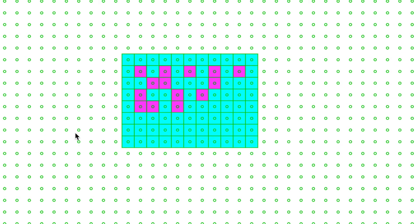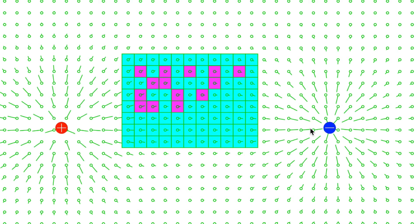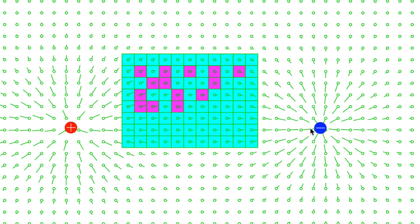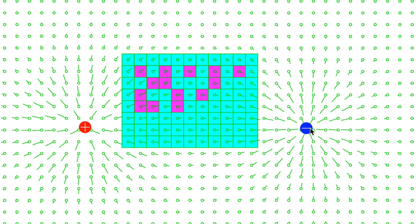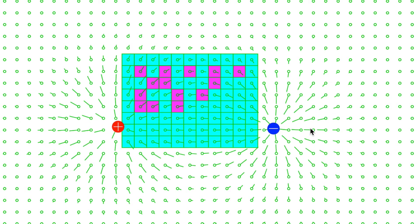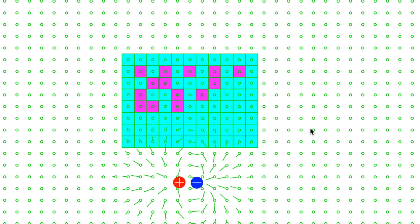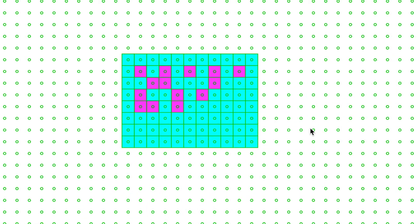I'm gonna do it again: positive charge, negative charge, run. You can see it actually spins them around. That's what this magnetic field does — it spins positive charges clockwise and negative charges counterclockwise.